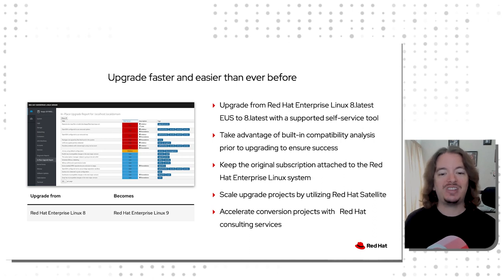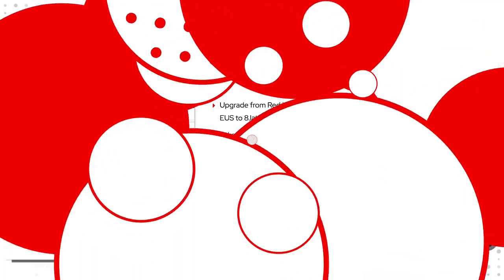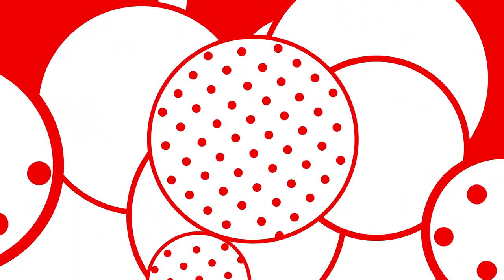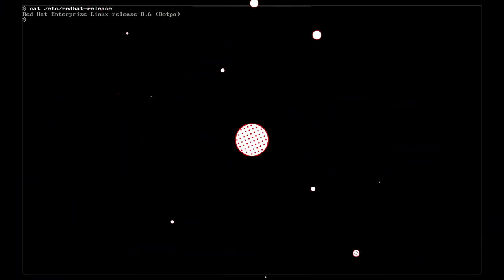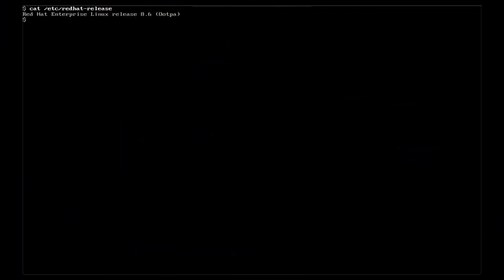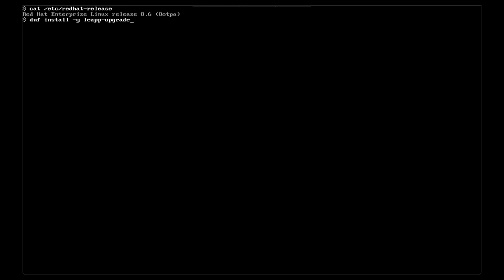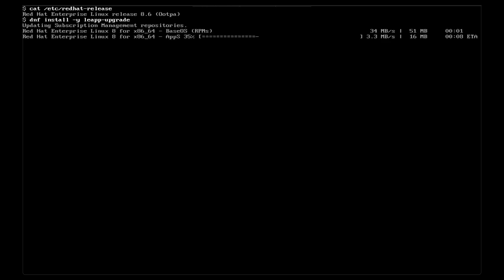But don't just take my word for it, let's see Leap in action. What you are looking at is a vanilla RHEL 8.6 virtual machine running in my home lab. In order to begin, we'll issue a DNF command to install the Leap upgrade suite. This includes the Leap tool, pre-upgrade assessment, and supporting packages.